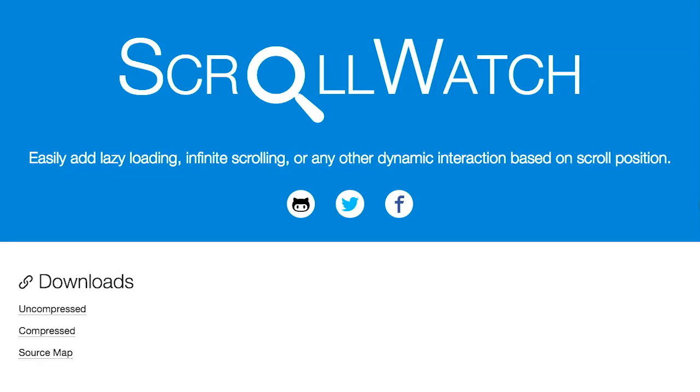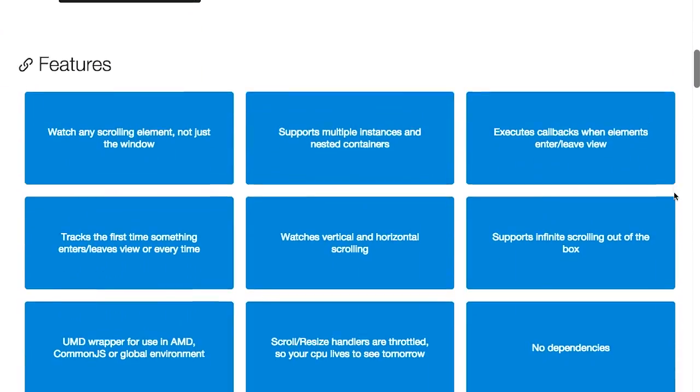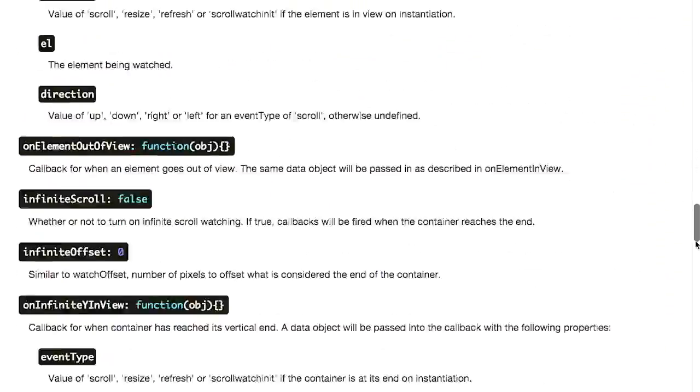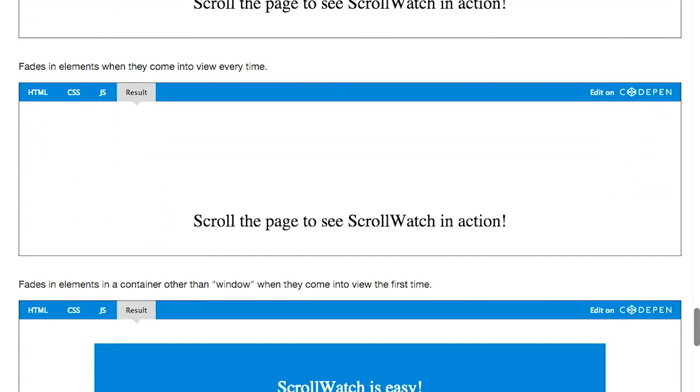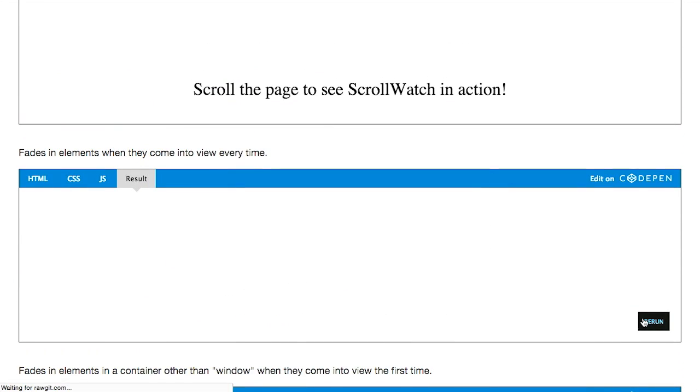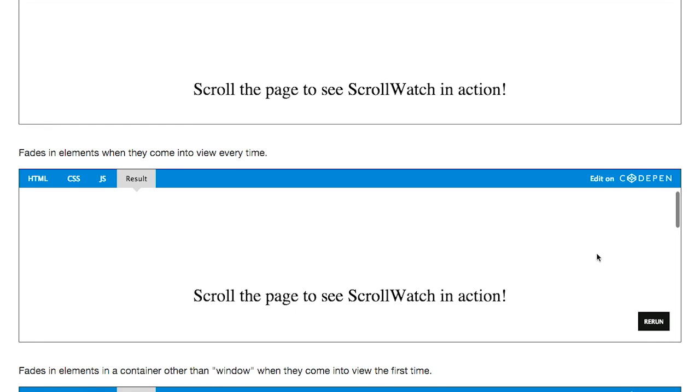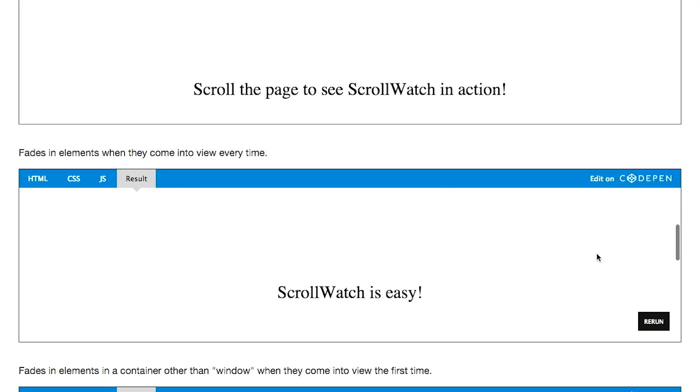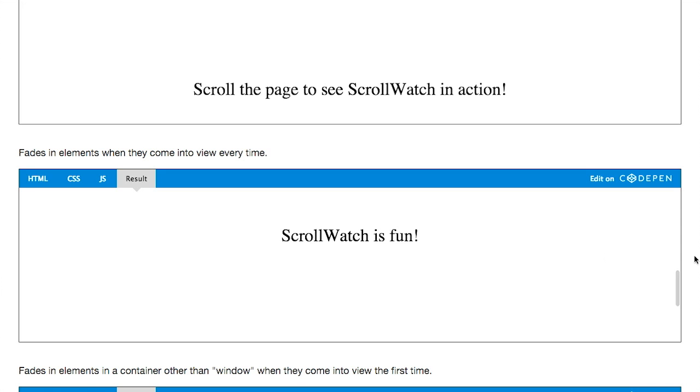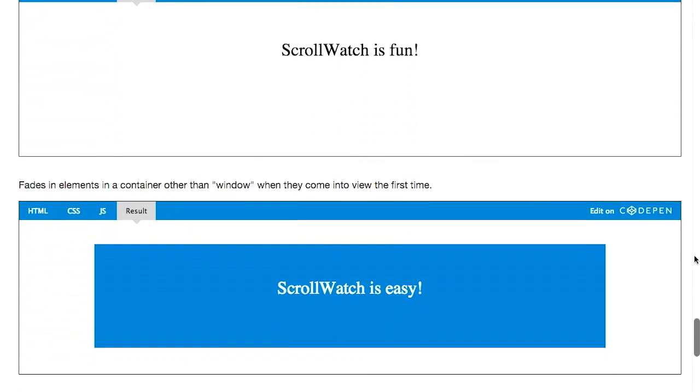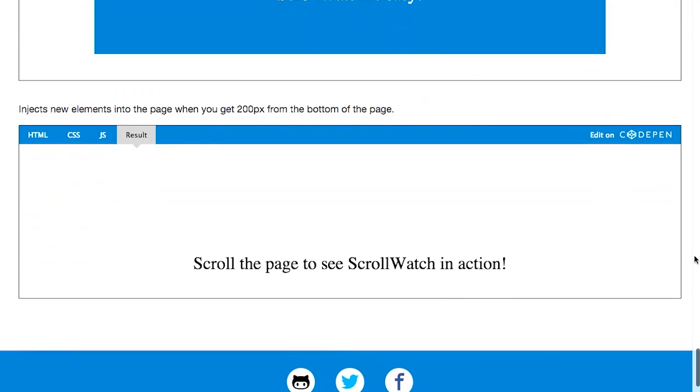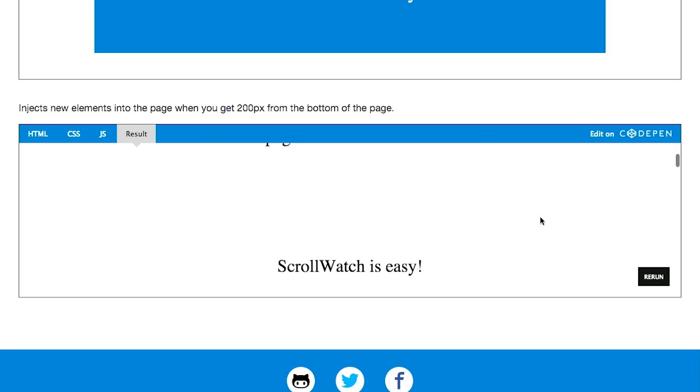Next up we have a project called ScrollWatch. This is a piece of JavaScript that will allow you to attach events based on scroll position in a browser. So what does that mean? Let's go ahead and just see how it works first. Scroll down to the bottom of the page here. Now if we look at this little box right here, we can scroll the page to see ScrollWatch in action. And as we are scrolling, you'll see the text gets faded in a little bit.